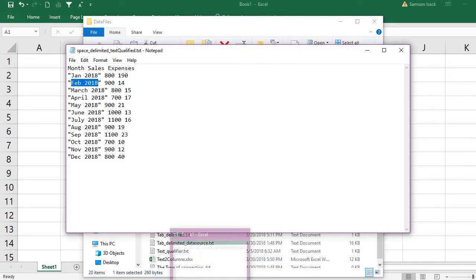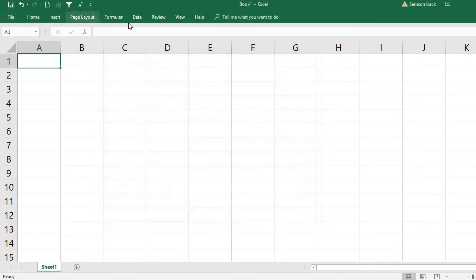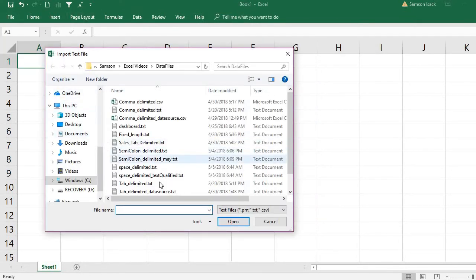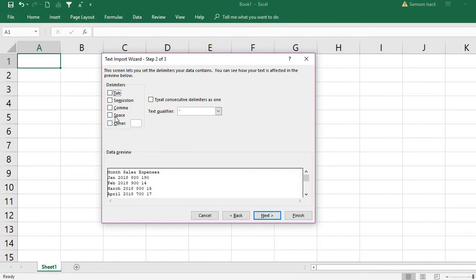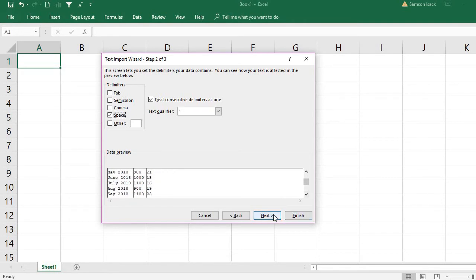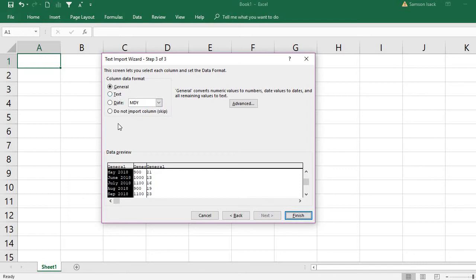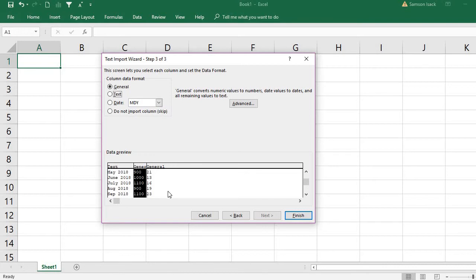I'll cancel and go to Data > From Text, and open the space-delimiter-text-qualified file. The same settings apply — uncheck Tab, check Space. This time it correctly ignores the space between the text qualifiers and doesn't treat it as a delimiter. Press Next and set the month column as Text, since it's a text field. The remaining two fields — sales and expenses — are numeric, so set them as General, which converts numeric values to numbers and date values to dates.